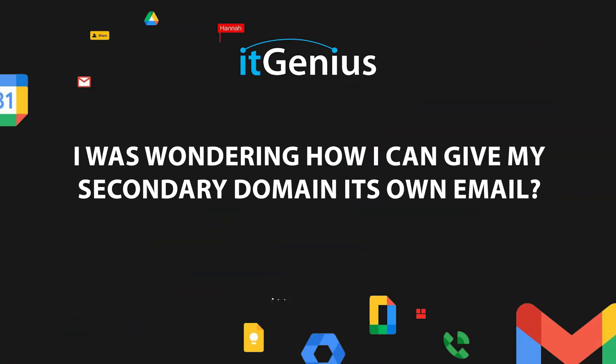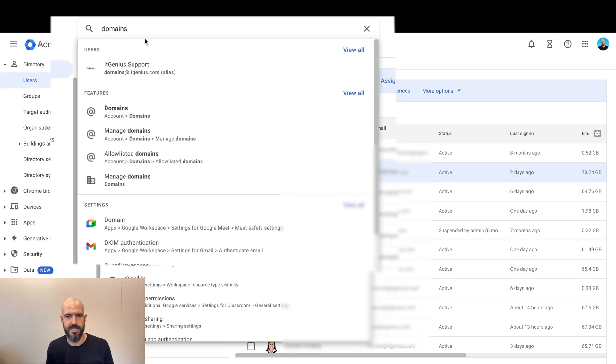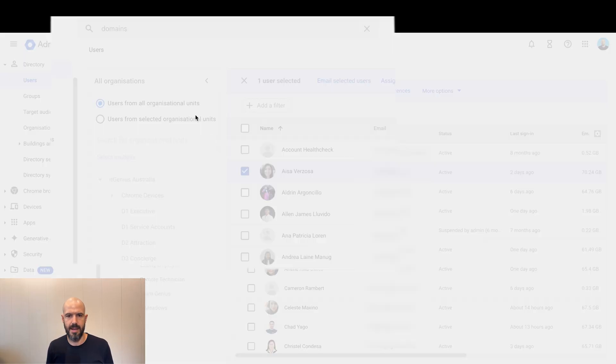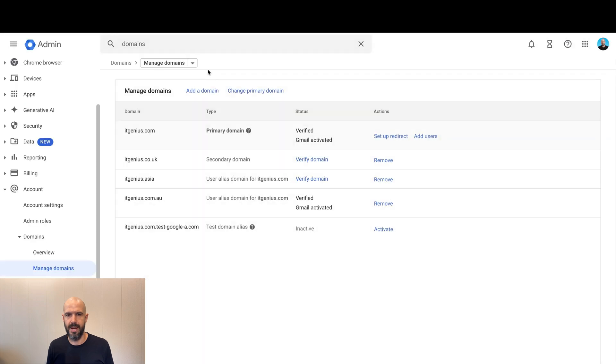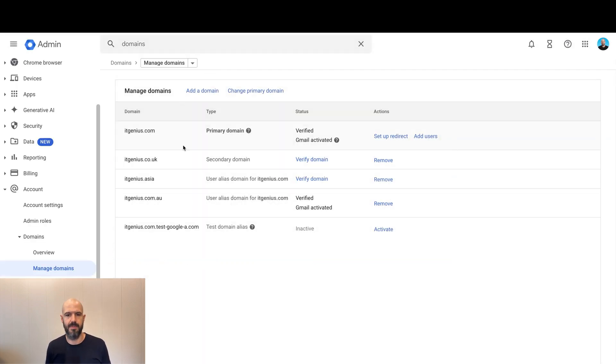I was wondering how I can give my secondary domain its own email. Okay, that's a good one. If you want to set up a secondary email address, you head along to your admin panel, go to the domains menu, and there is a manage domains page where you can see a number of different domains that are set up.